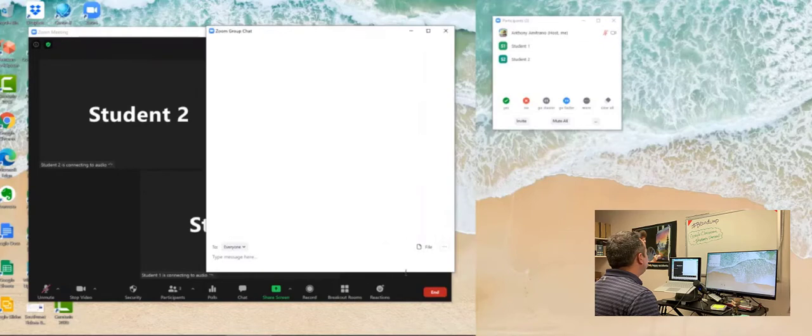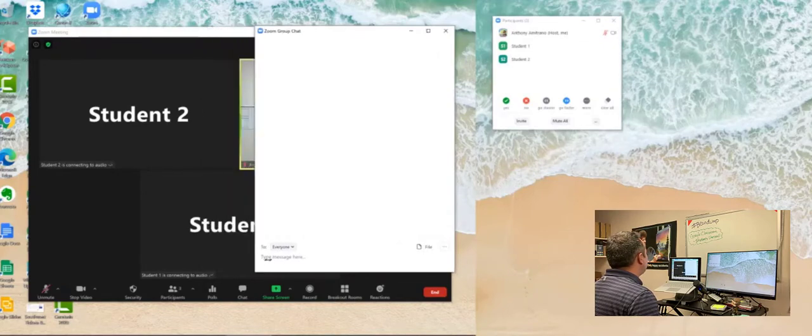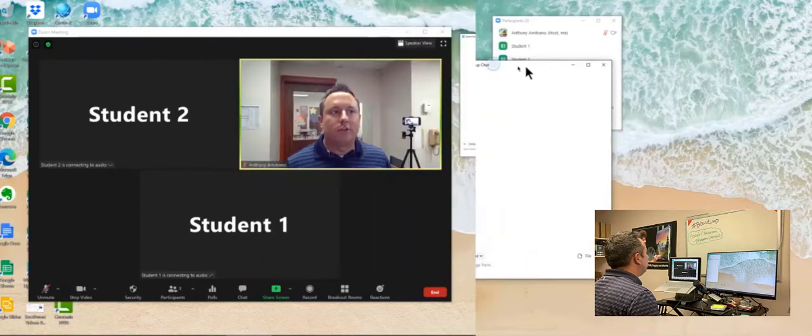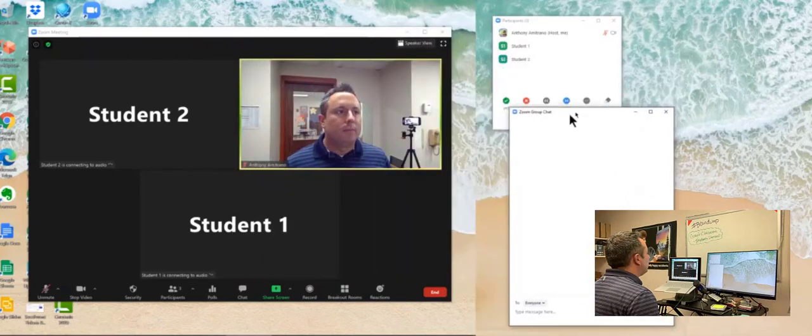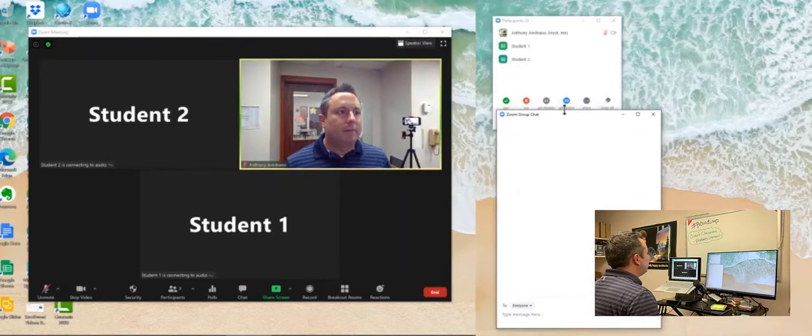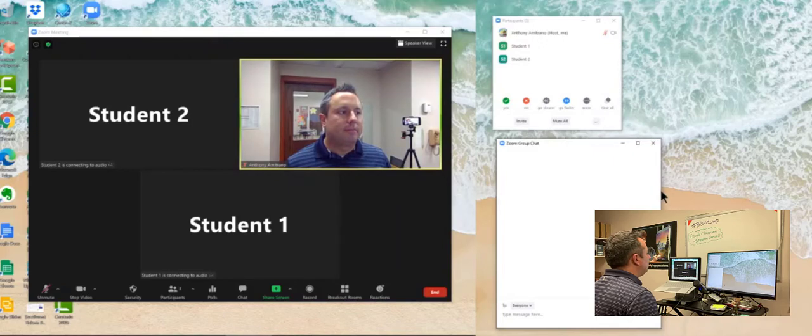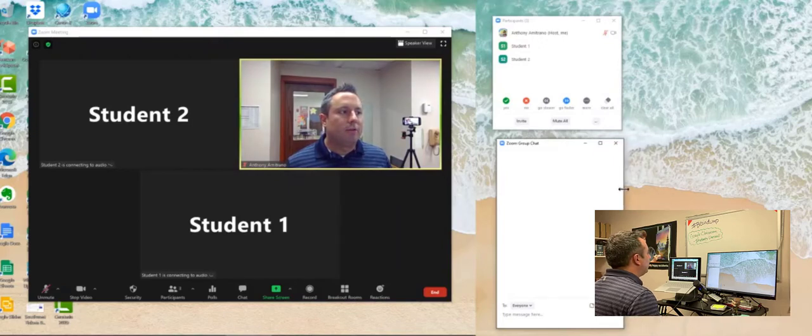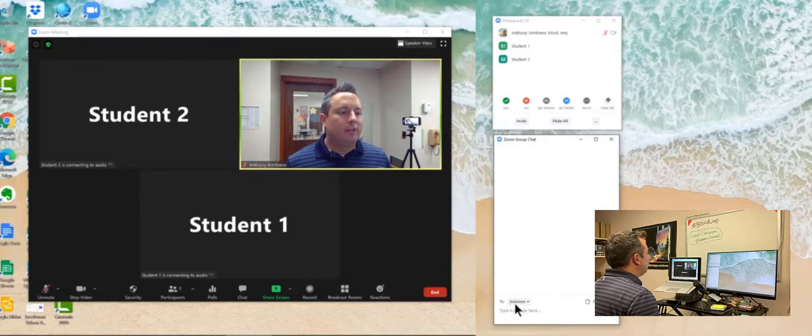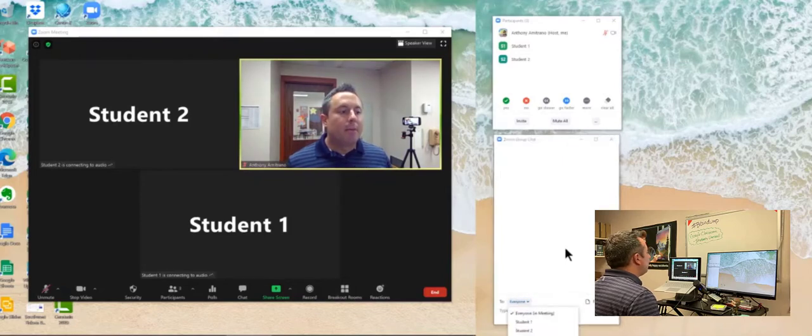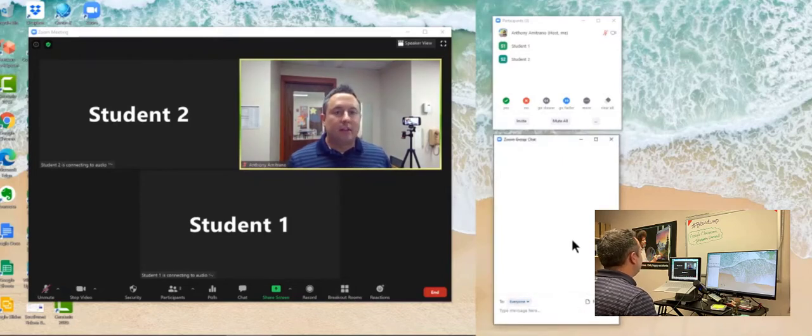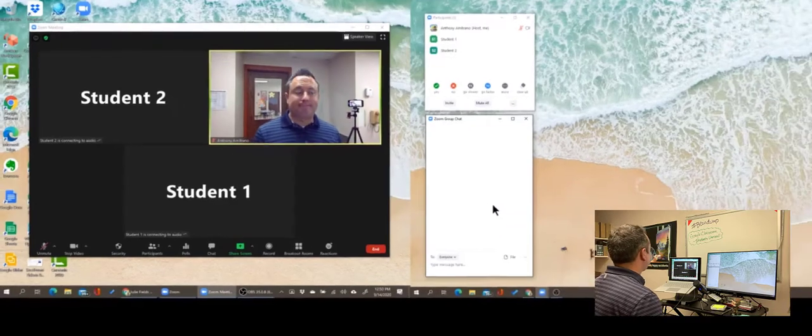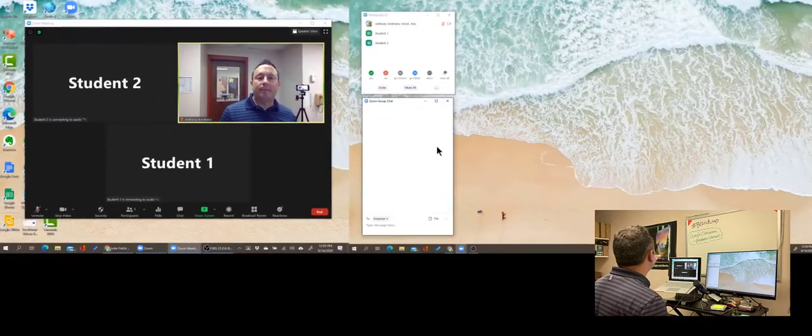It might just have it be on this screen, maybe a little smaller, and then I can drag it right over to my second screen and resize that as needed. So there's my chat screen. Remember, I can send individual messages to students. They can send individual messages to me, but they cannot send individual messages to each other.